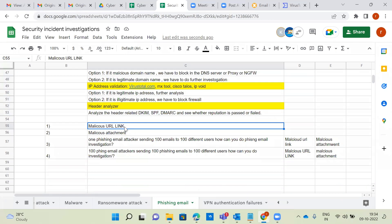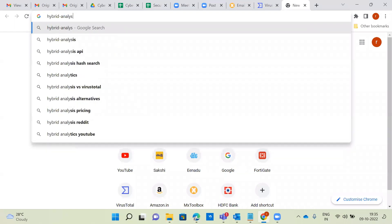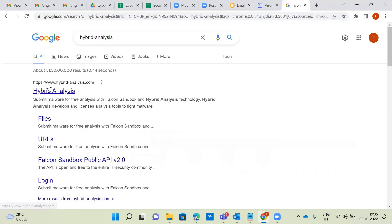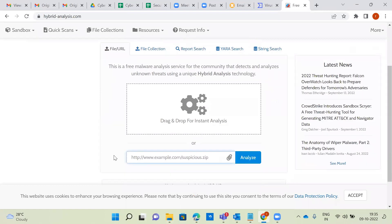We have to take the URL link and go to either virustotal.com or hybrid-analysis.com. Hybrid Analysis does have a URL option available — yes, file and URL options are both available there. So one tool is virustotal.com and the second is hybrid-analysis.com, which is dedicated to URL scanning and checking the reputation of the URL.